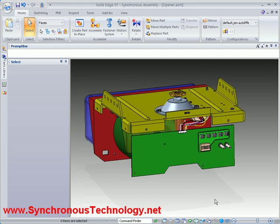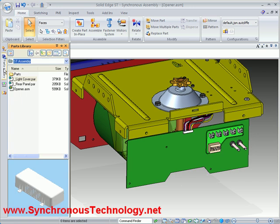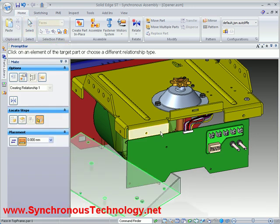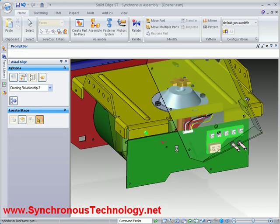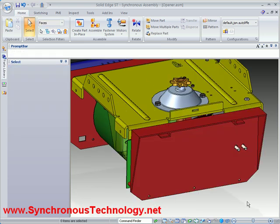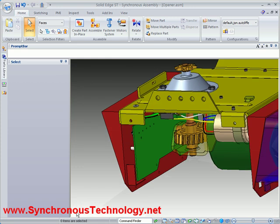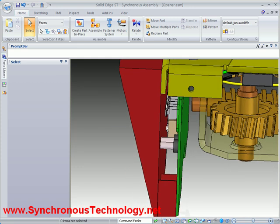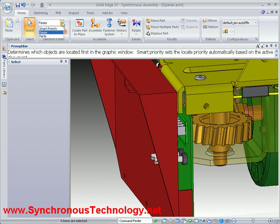Next we'll drag in one of the side panels. Again this part has been designed by one of our suppliers and imported into Solid Edge. Unfortunately this part is blocking some terminals and switches which we need access to, so we need to make a few changes to it.